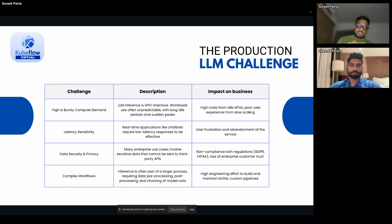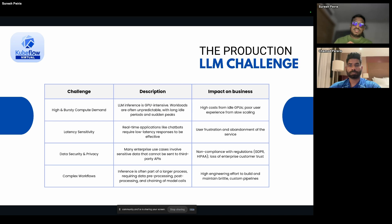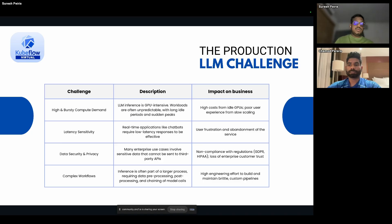Let me talk about some real-world problems in inferencing LLMs. We have two types of large language models: cloud-based models from companies like Google, Azure, and OpenAI, where a simple API call retrieves information for integrations with agent applications — but in real business scenarios there are certain challenges. Based on our experience and client feedback, the first challenge is bursting compute demand.